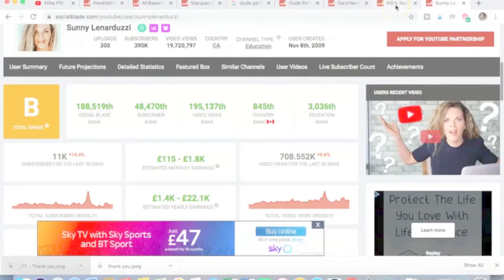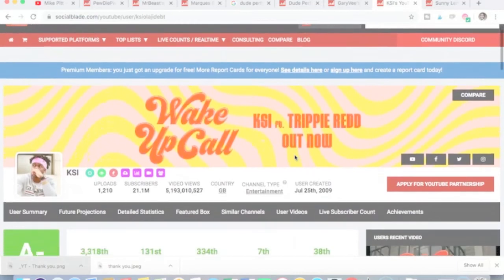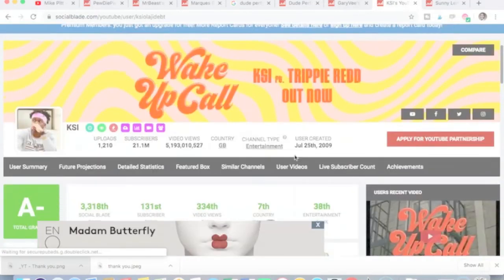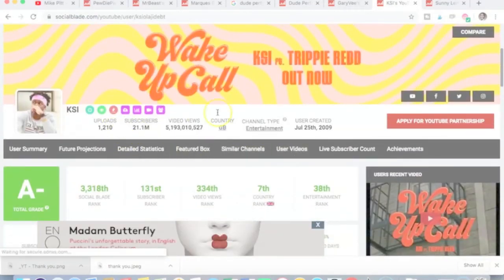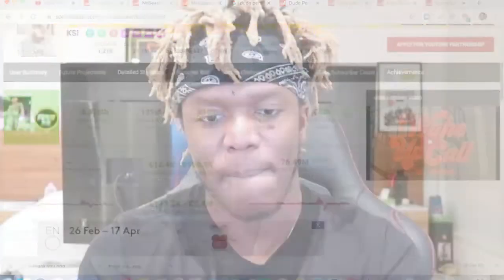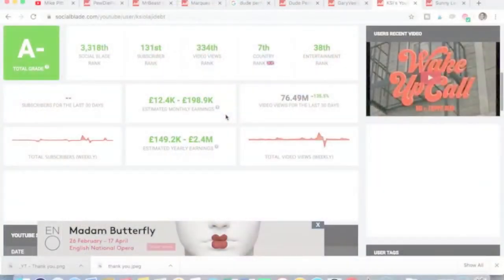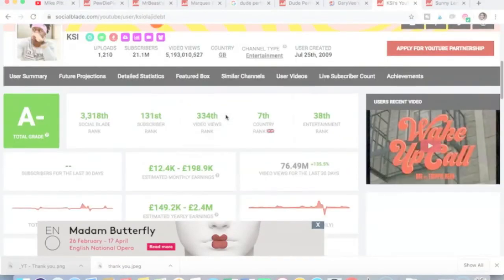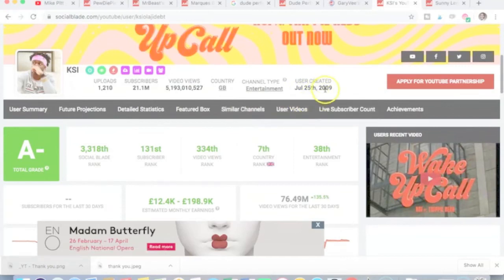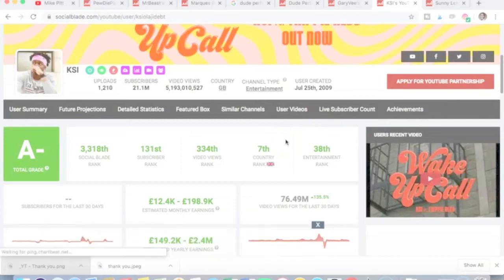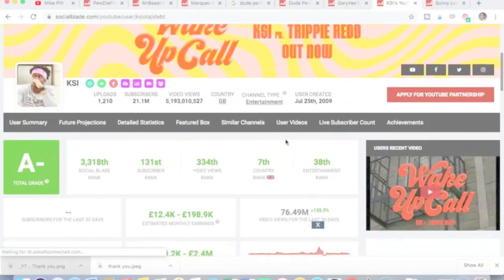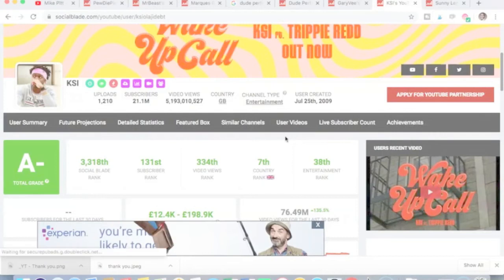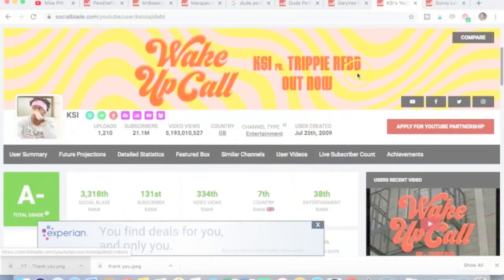KSI is very big in the entertainment realm. He's uploaded 1,210 videos. Grading is A-. He's a very successful UK YouTuber. He started in 2009. I think he started a different channel and then deleted it in 2006 or 2007. I know that from another video that I've made when I researched his success and where he started from and the levels he achieved now.